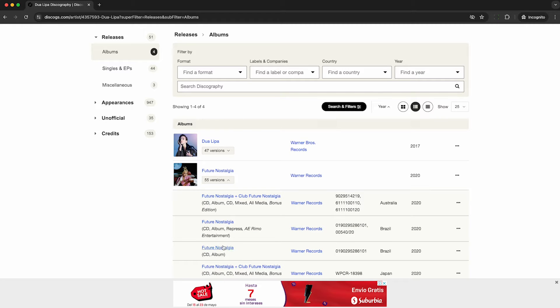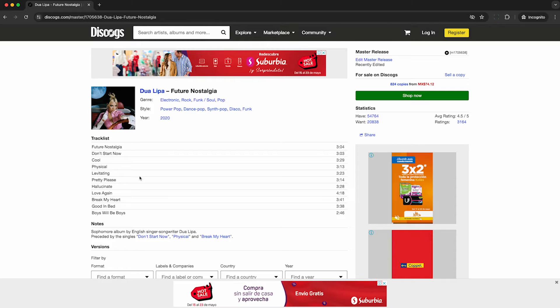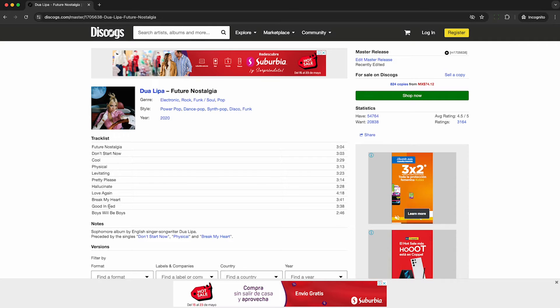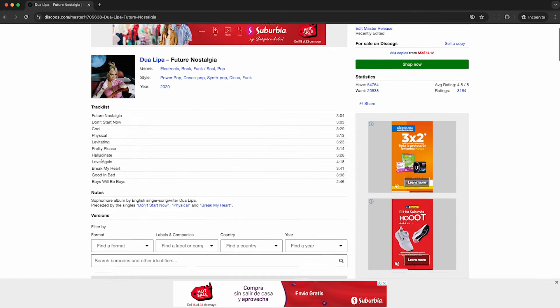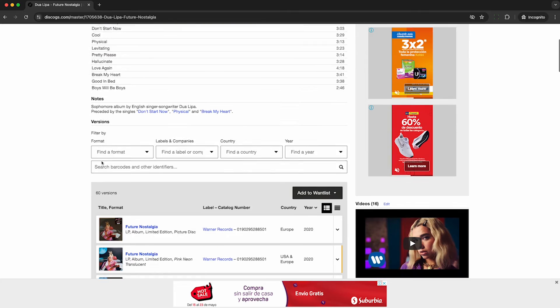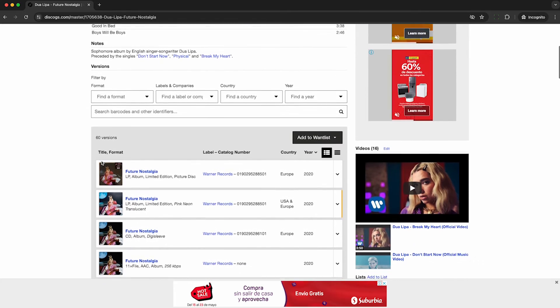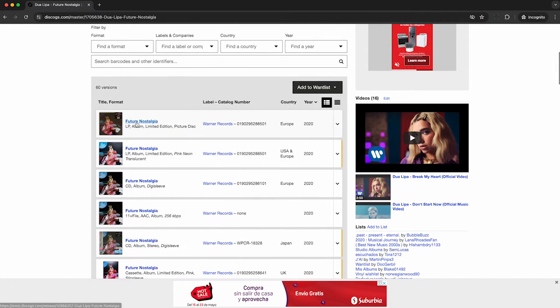So this actually has 55 different releases for this master, and the relevant information, like the track list, is organized at the master level, because it's repeated for each of these releases. The releases are just going to differ by which country they released in, as well as the catalog number and the barcode.